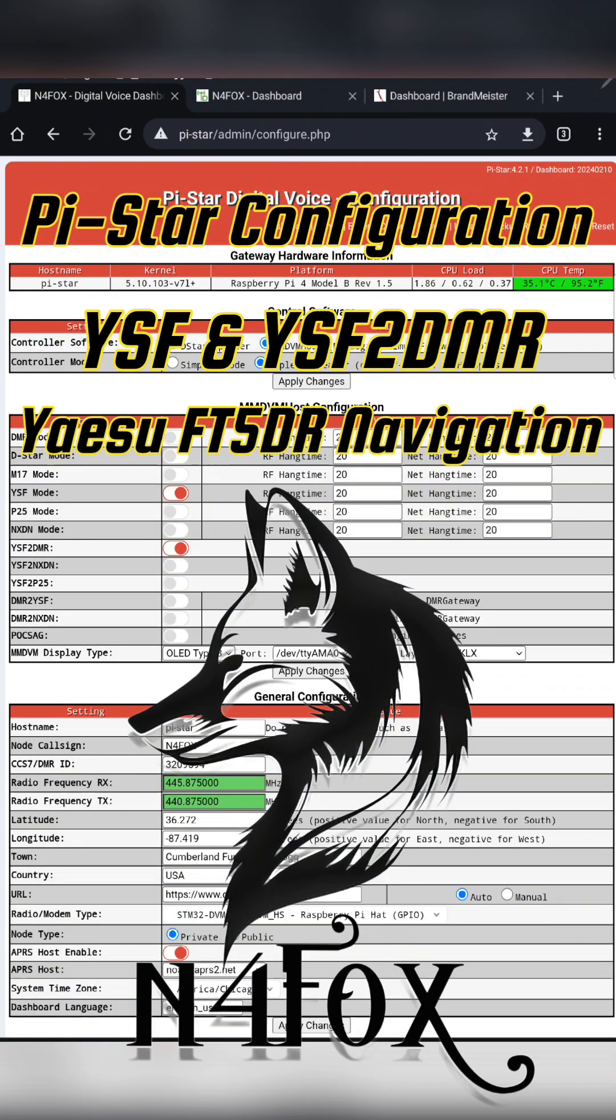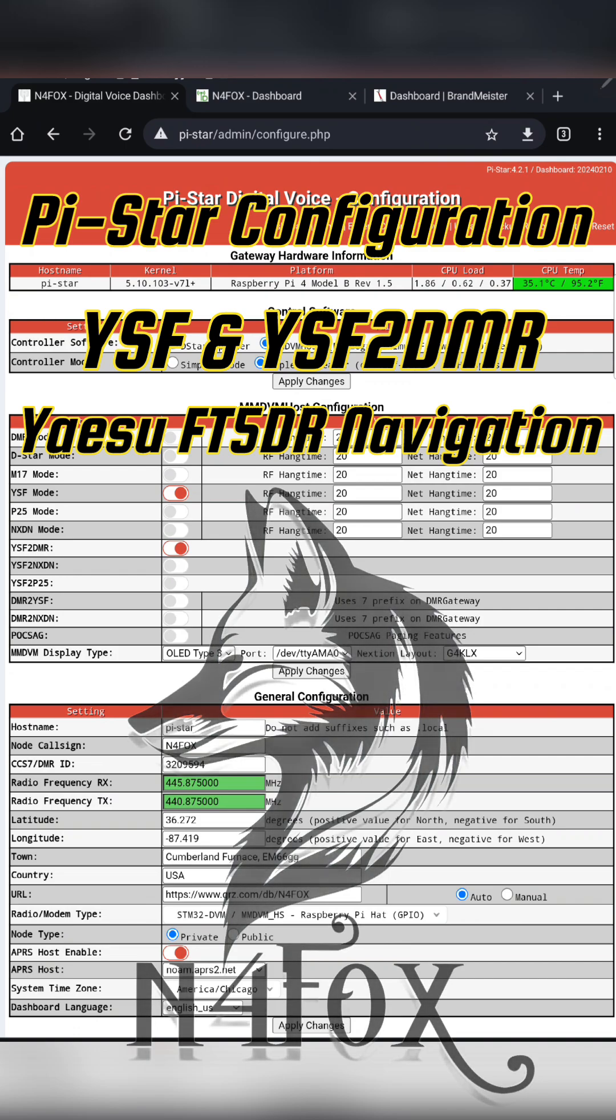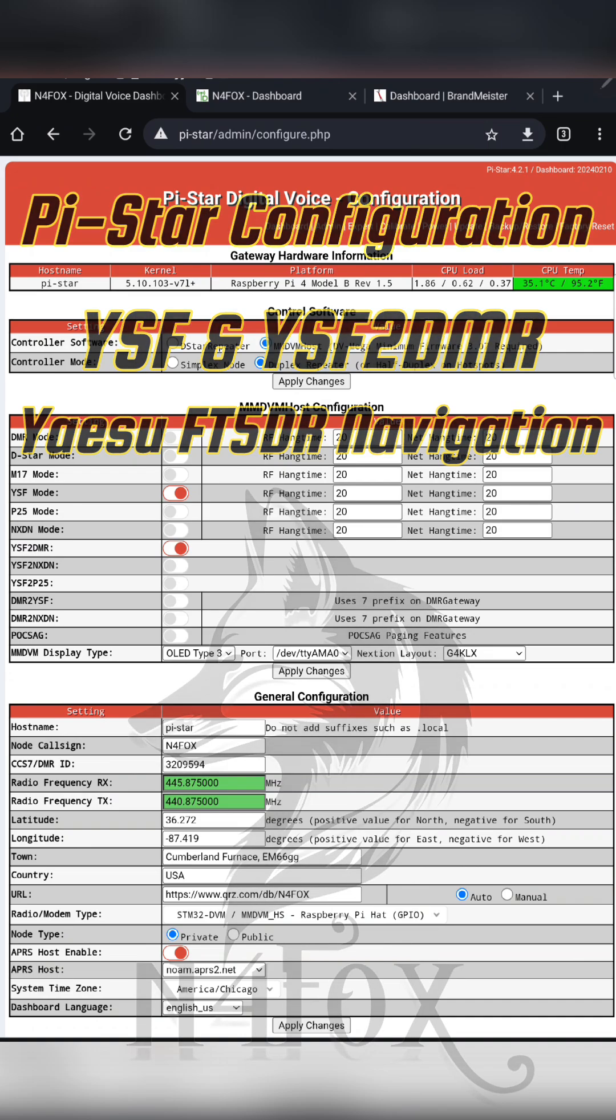Hello, this is Justin N4FOX. I just wanted to show you how I have my Pi-Star configured and how I use it with my Yaesu FT5DR.